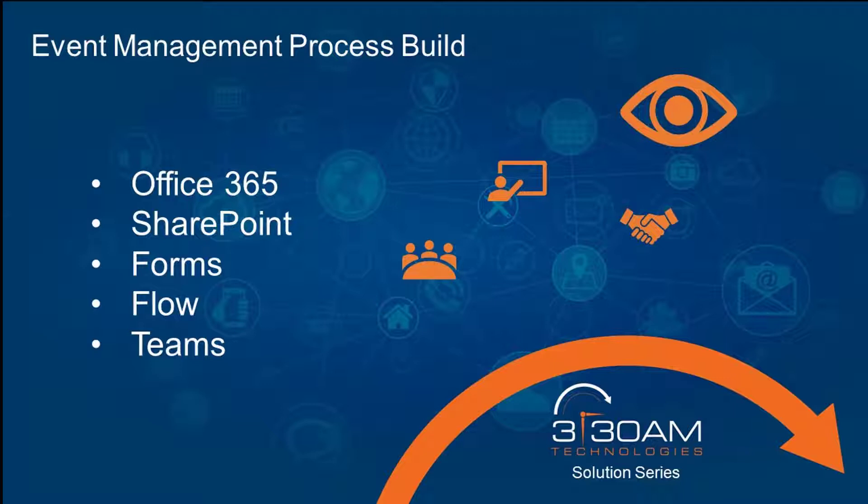I want to talk to you about developing an event management process using Office 365, Microsoft SharePoint, Microsoft Forms, Microsoft Flow, and Microsoft Teams.